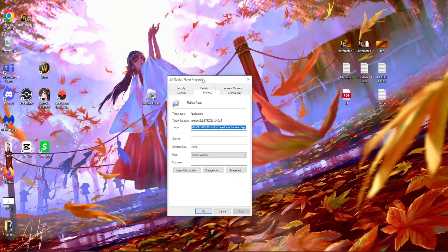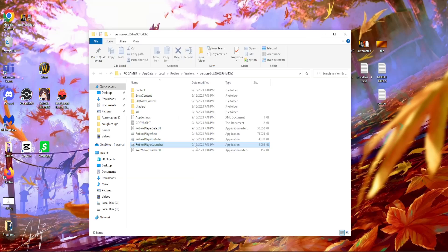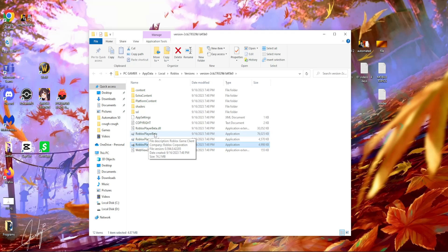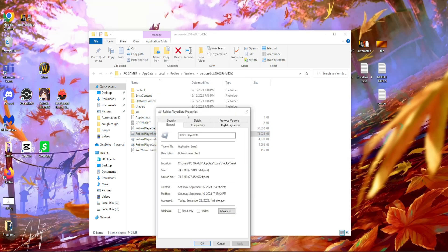So after we have loaded up the properties we want to click on open file location and you should be able to see this Roblox player beta. So right click on the Roblox player beta and again we want to click on properties.